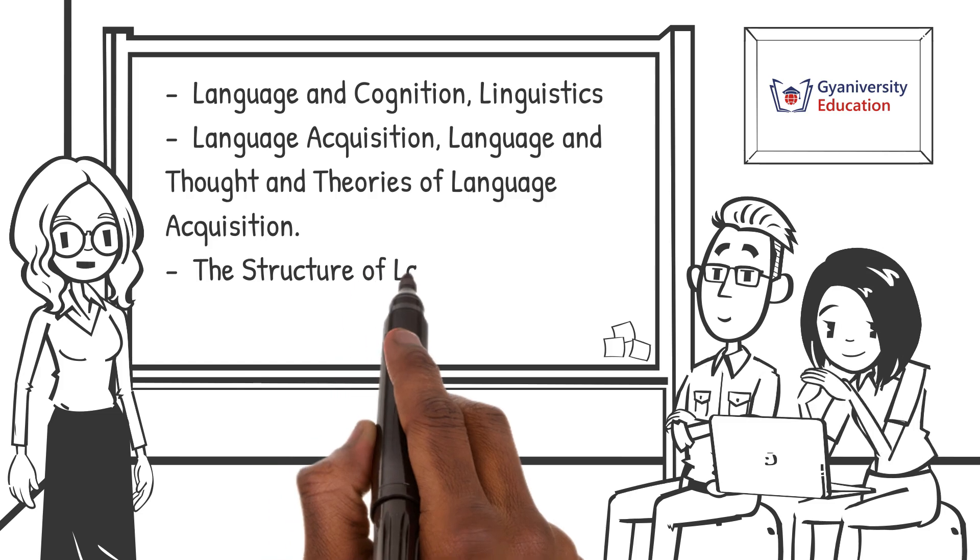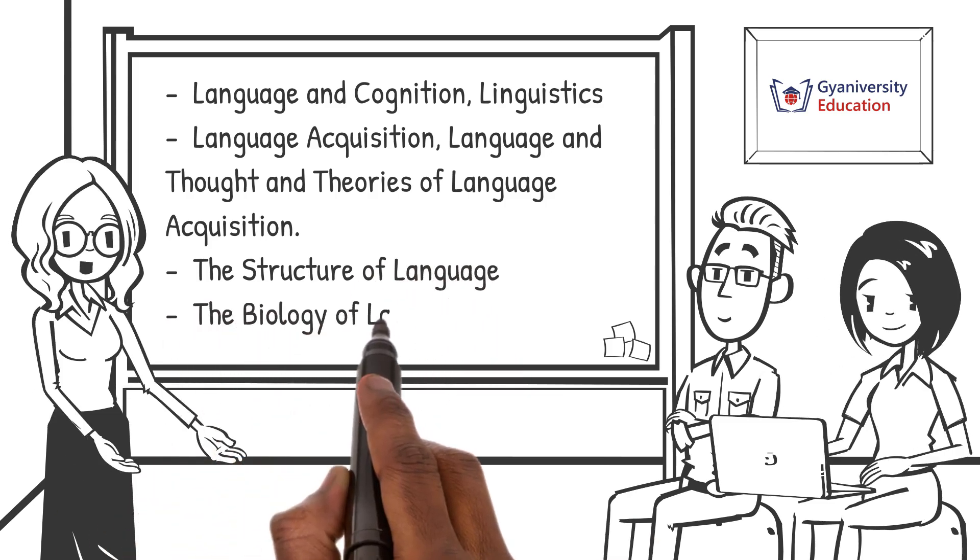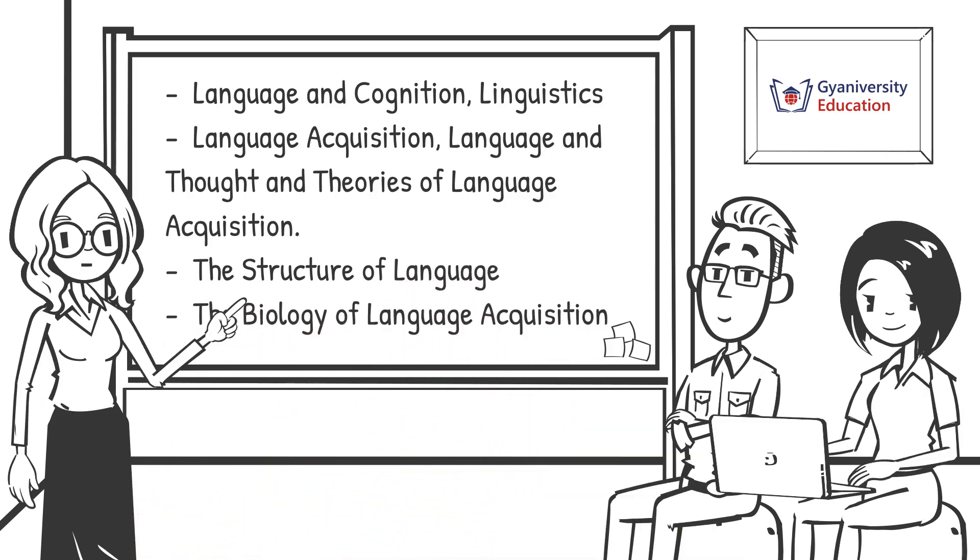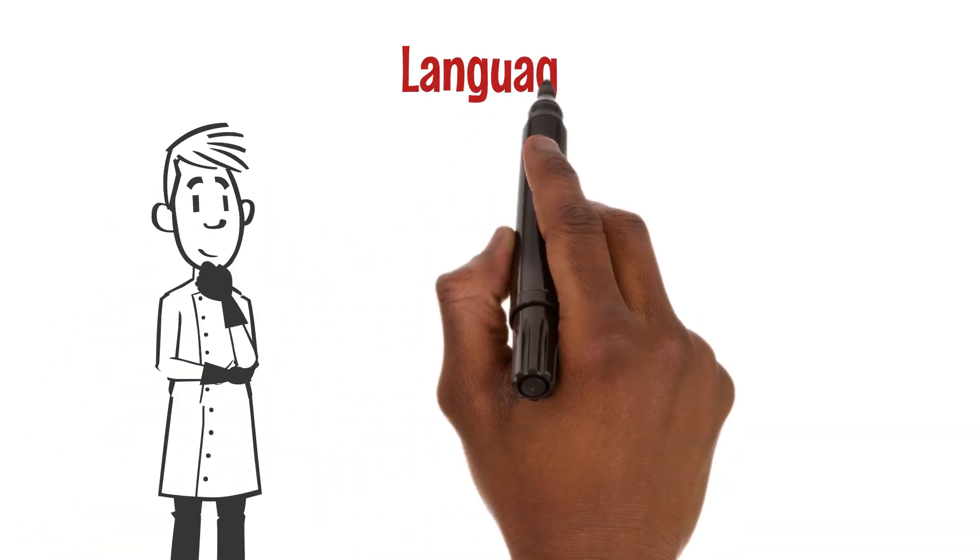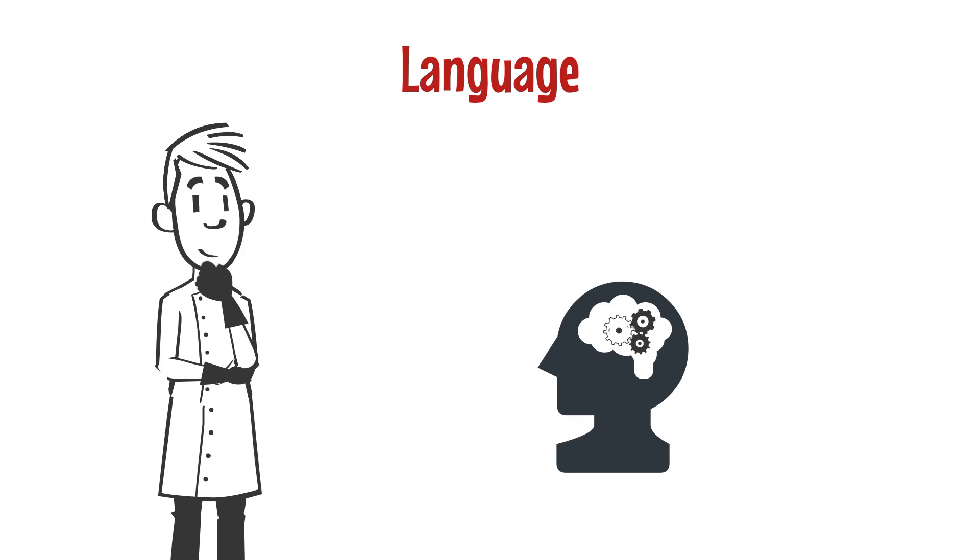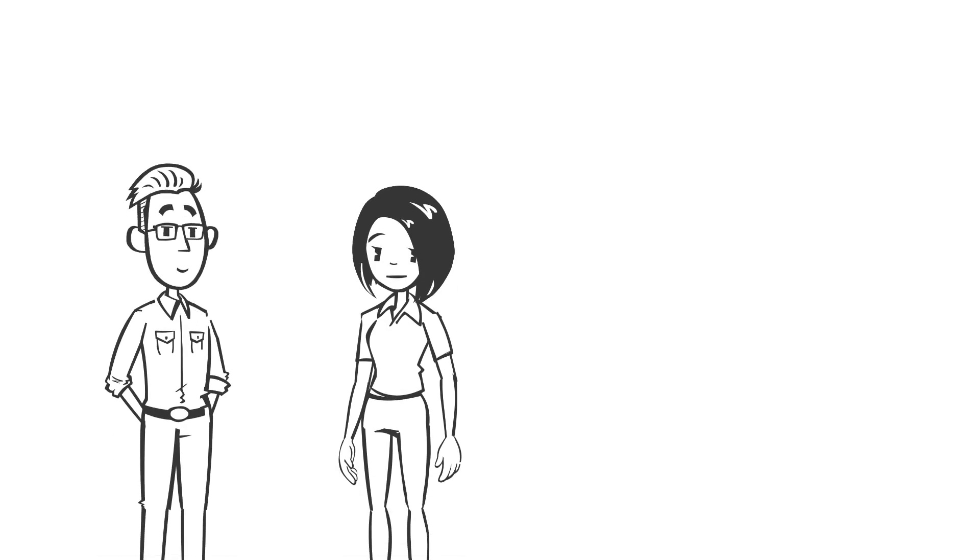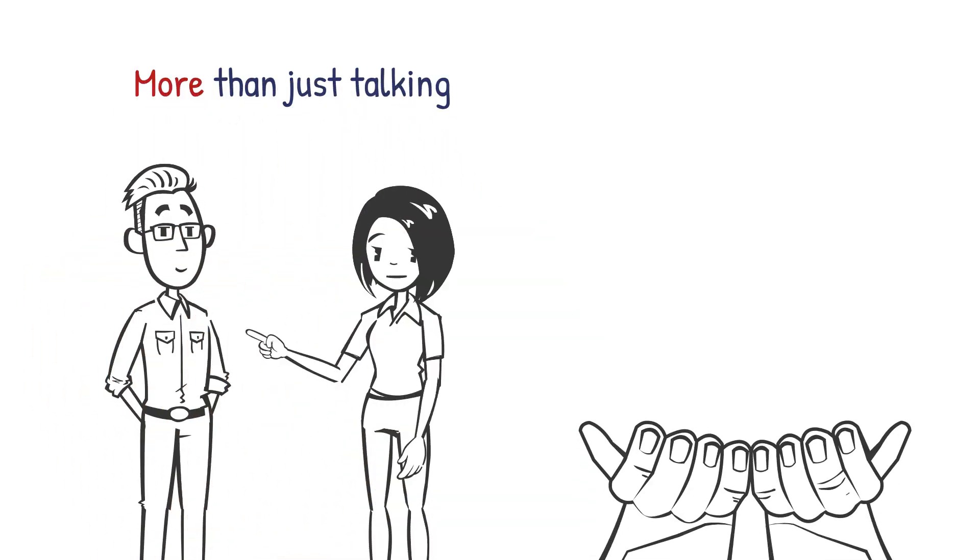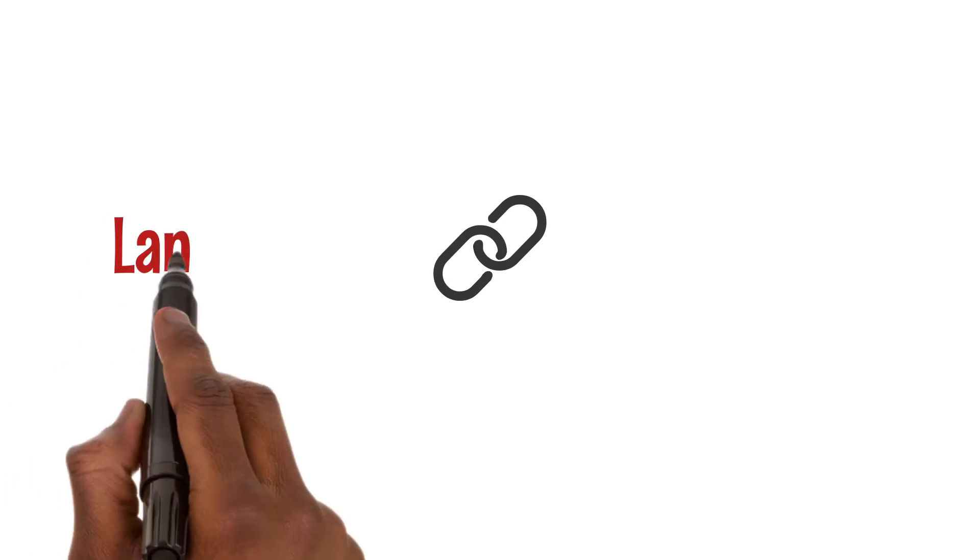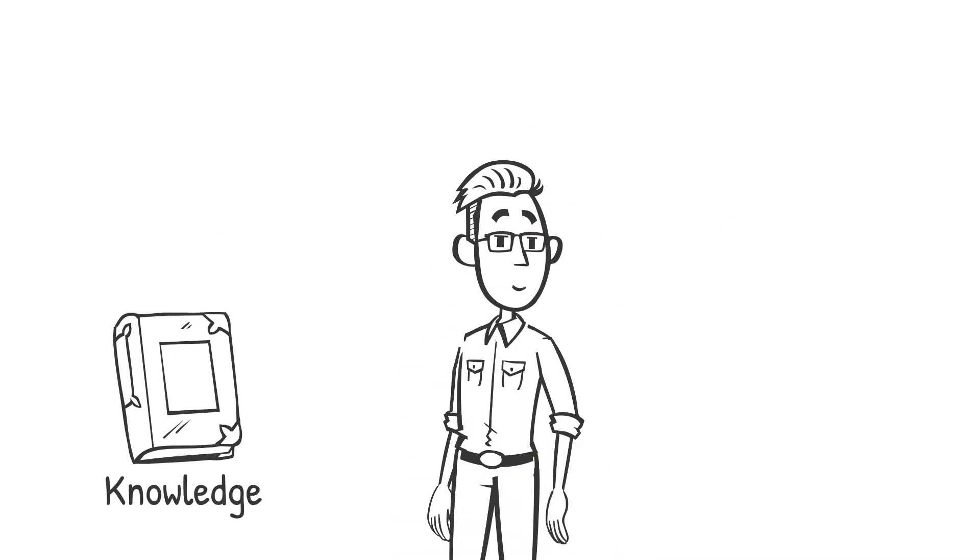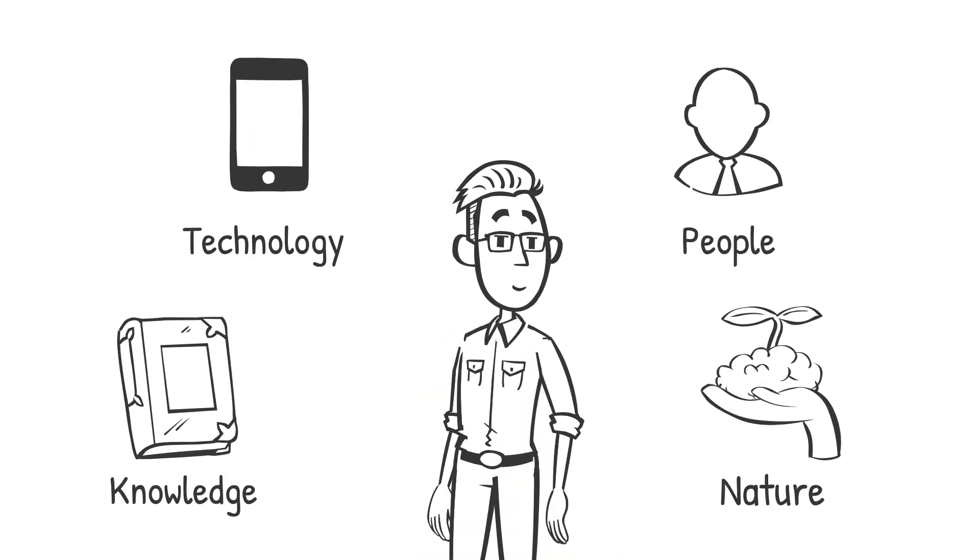You will also learn about the structure of language and the biology of language acquisition. Cognitive psychologists see language as a complex system that uses sounds and symbols to communicate thoughts. Language is more than just talking - it shapes how we think and see the world. This link between language and thinking is key because it affects how we understand and interact with everything around us.